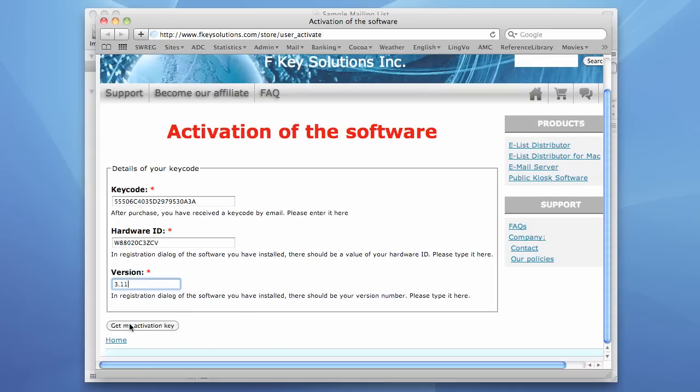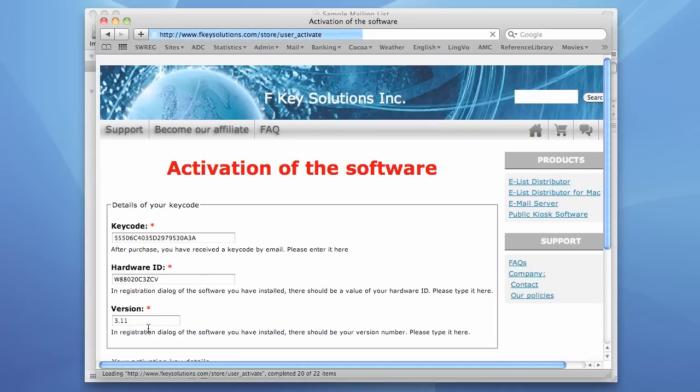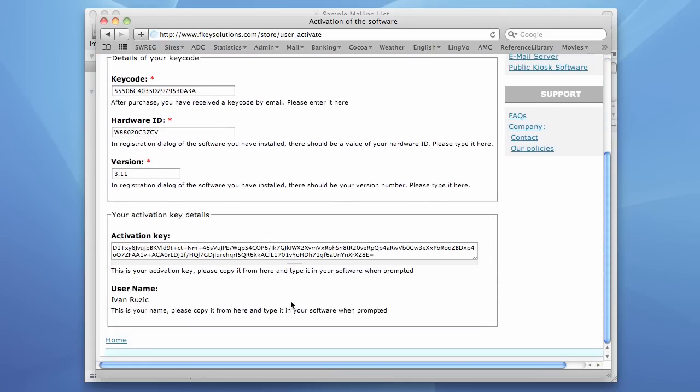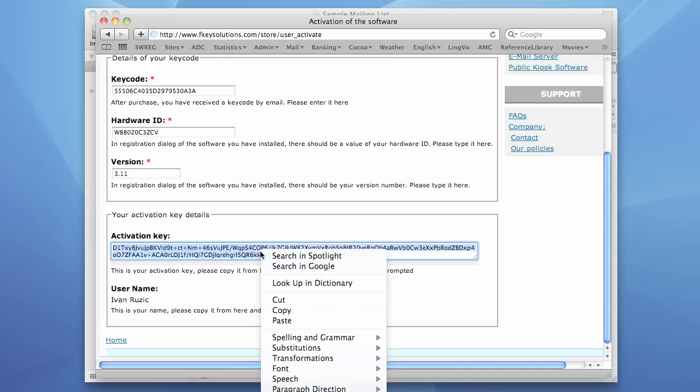And press the Get my Activation Key button. We successfully activated our software and we have our Activation Key. We just need to select it here and copy it to the paste board.